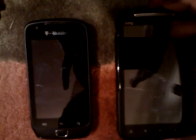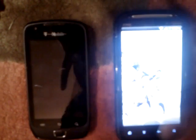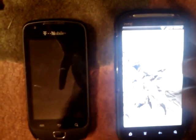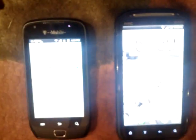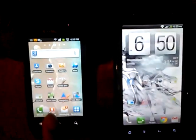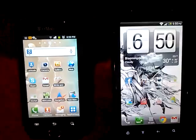Hi guys, this is iAndroid and today we are going to compare two browsing apps. First off, over here I have the HTC Sensation 4G running on Ice Cream Sandwich, and over here I have the Samsung Exhibit 1.